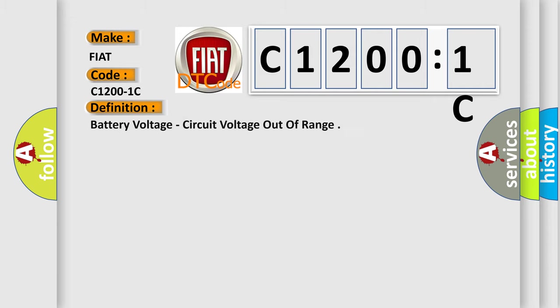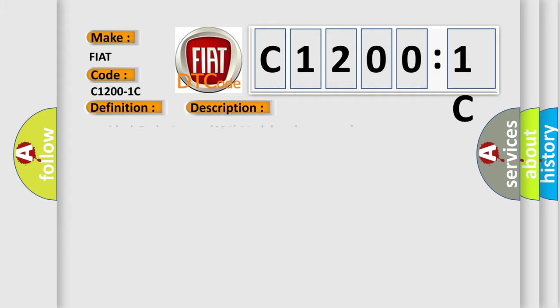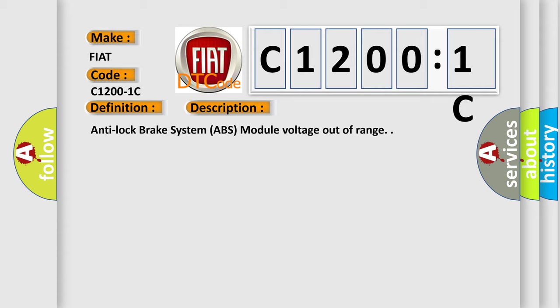The basic definition is battery voltage, circuit voltage out of range. And now this is a short description of this DTC code: Anti-lock brake system ABS module voltage out of range.